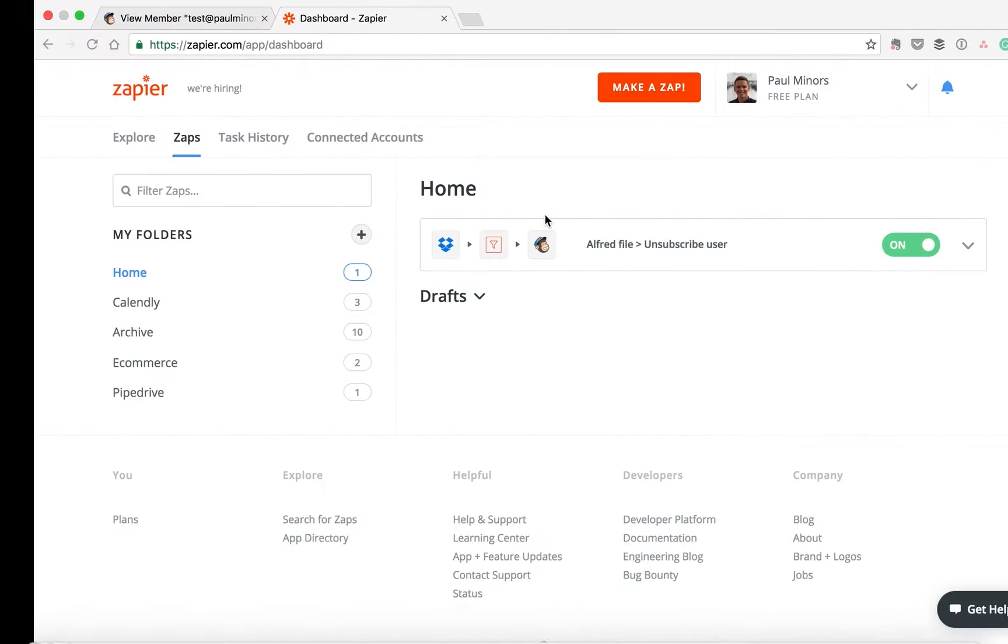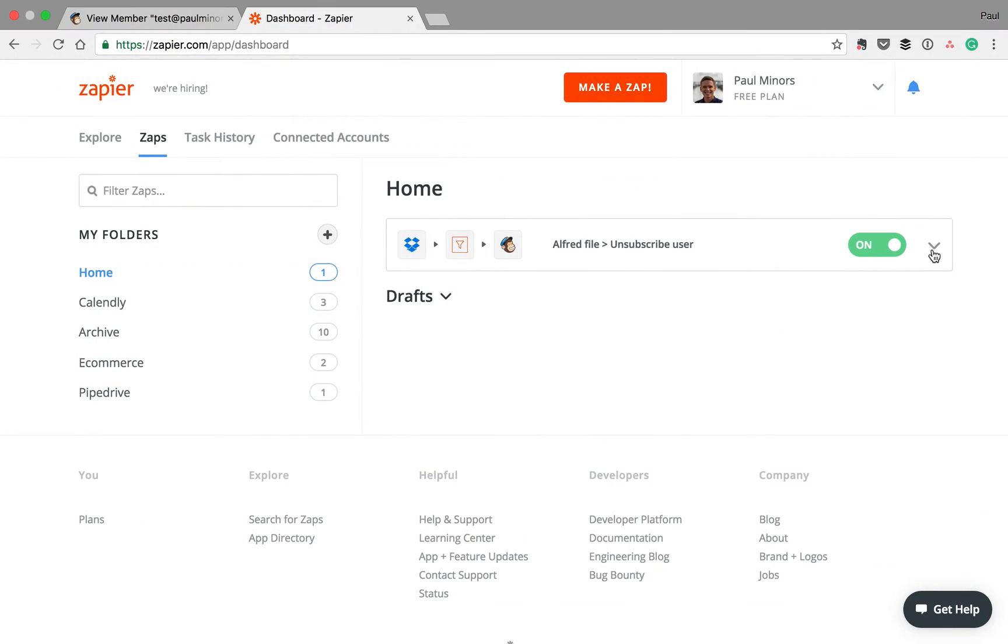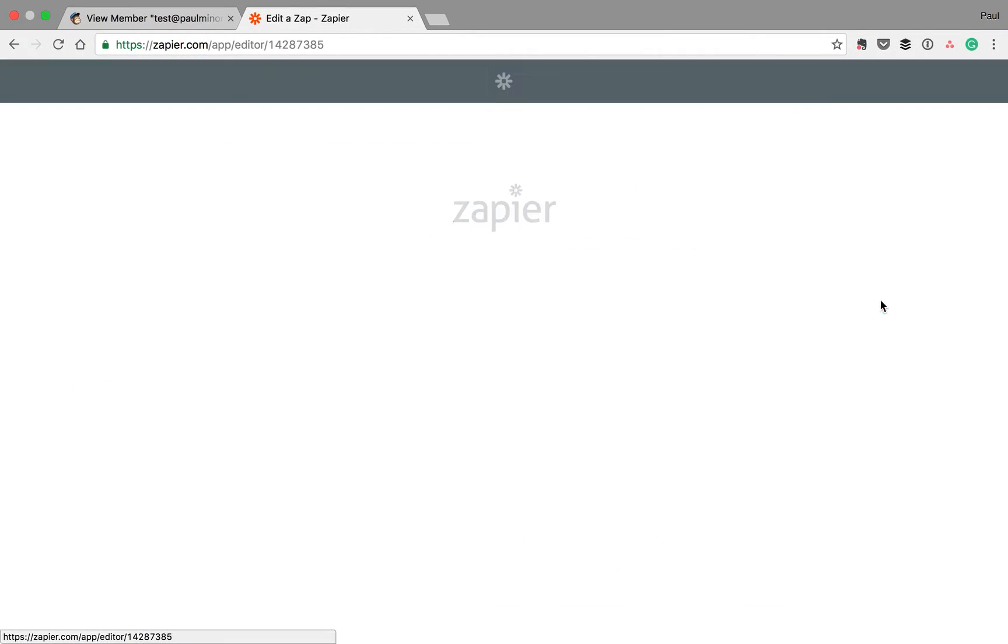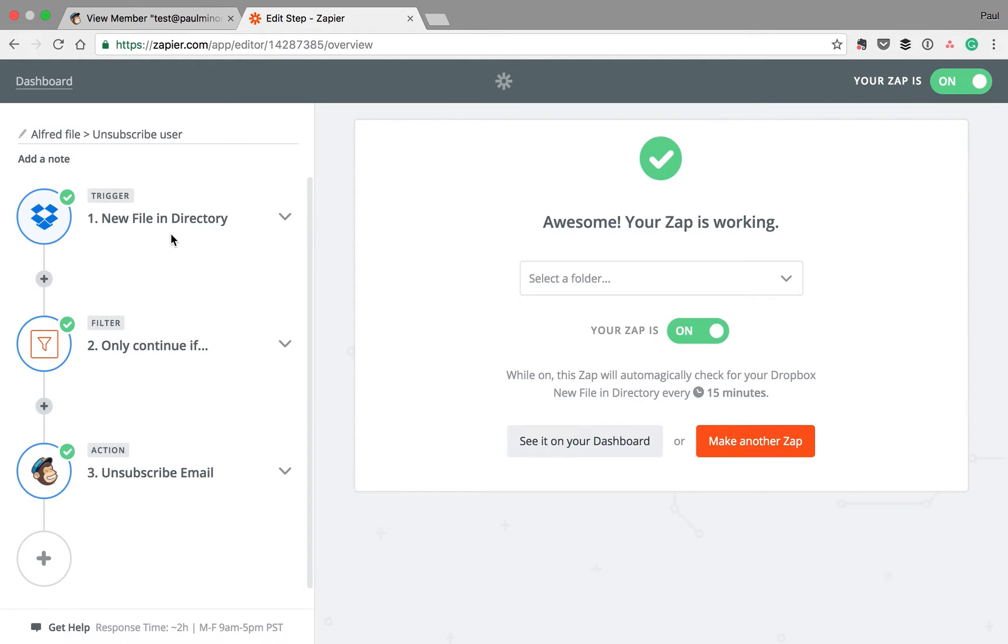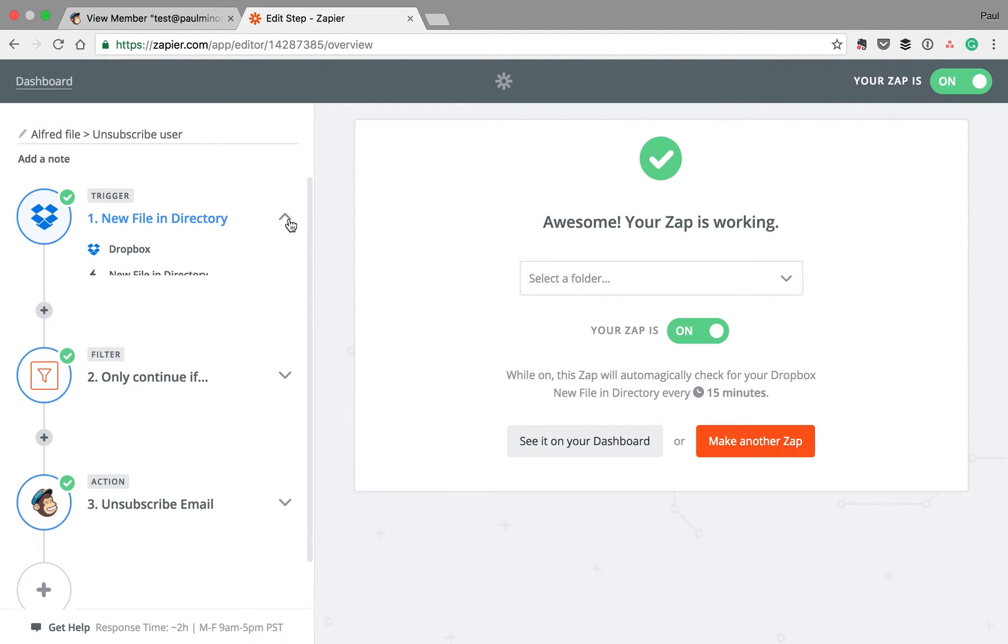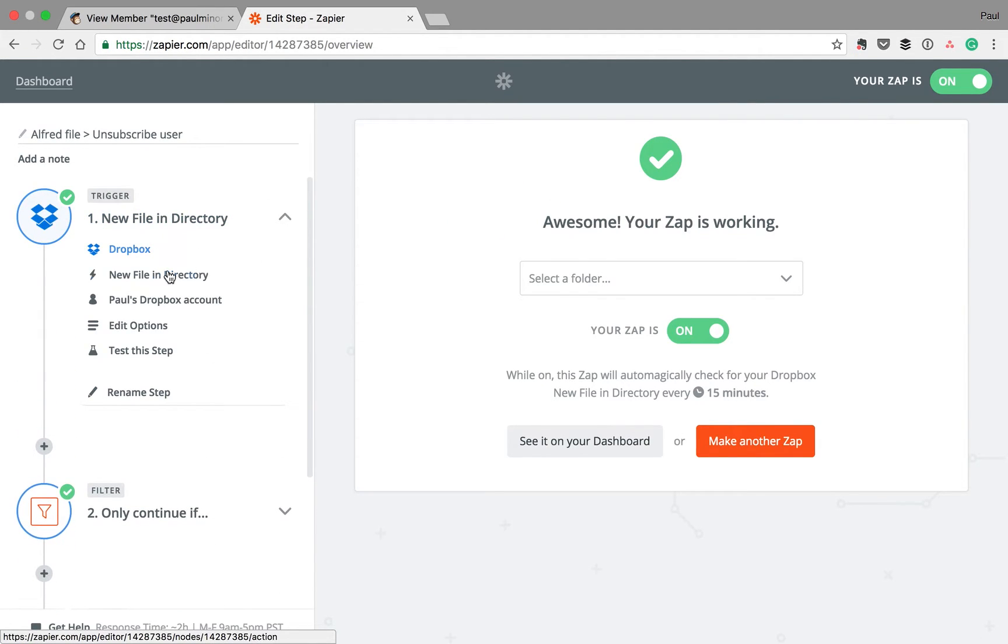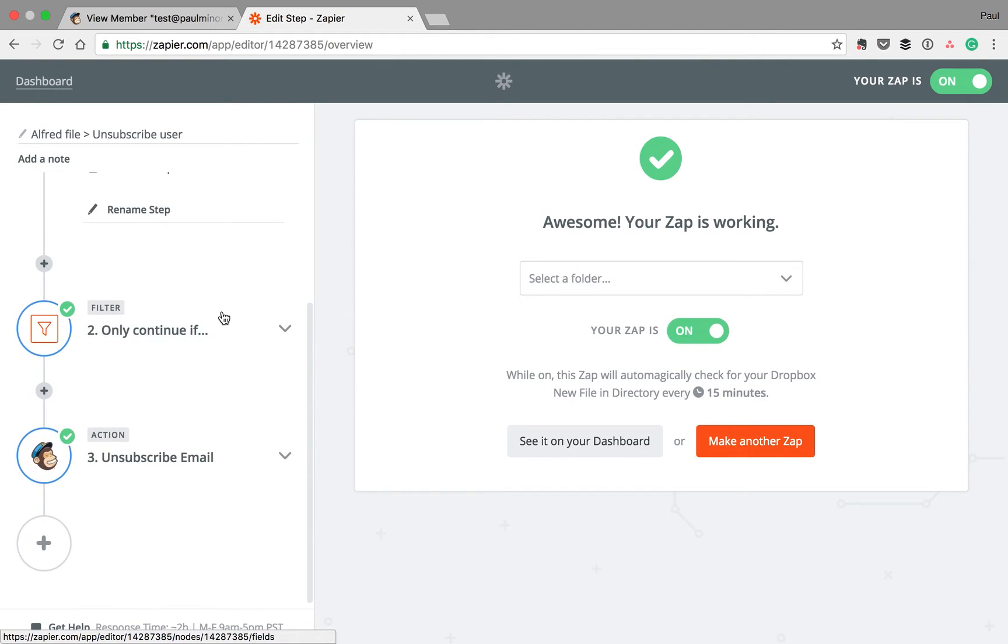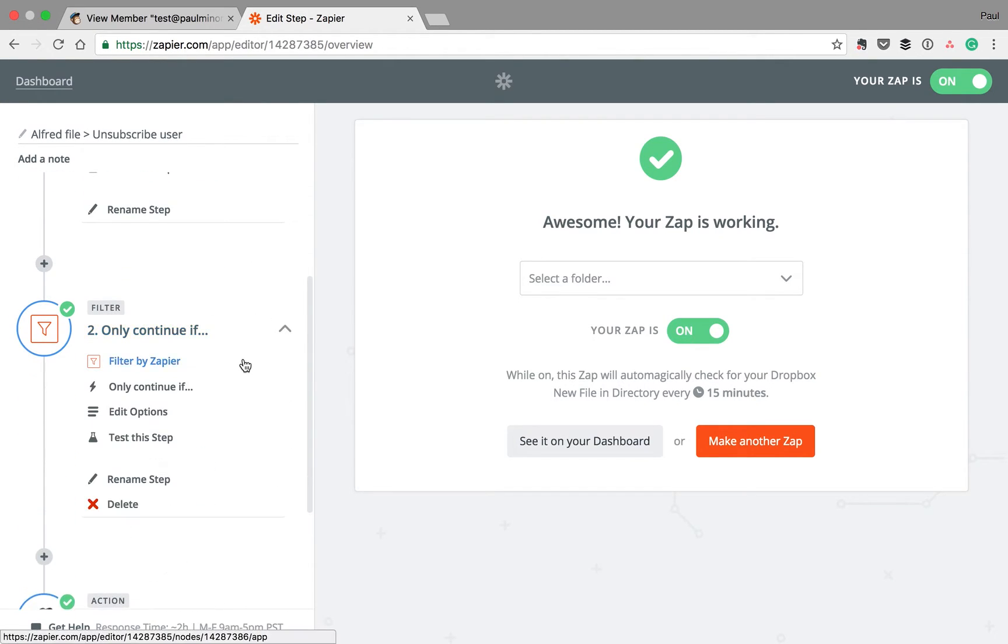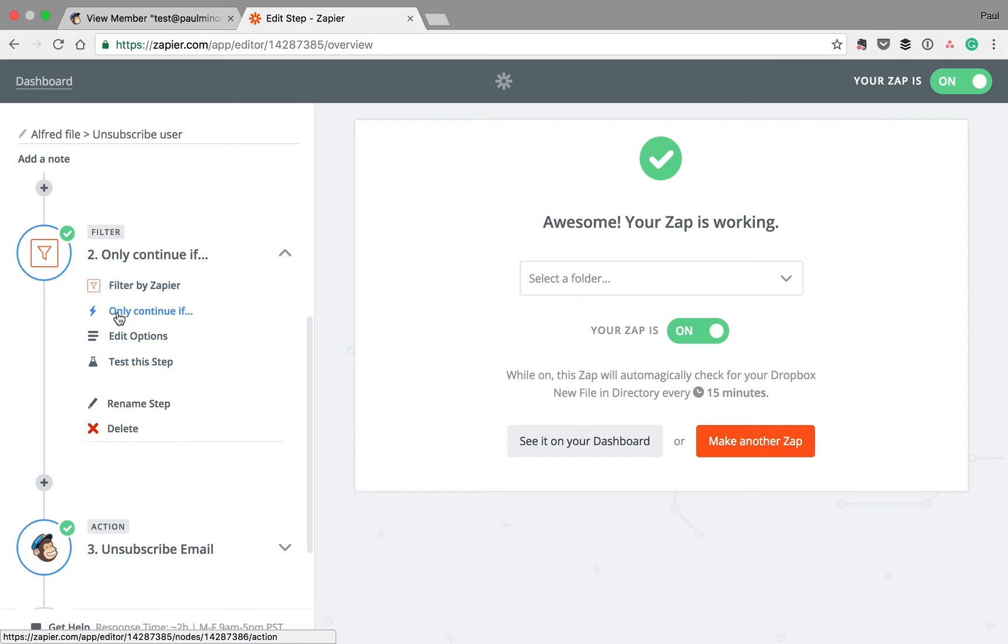What then happens on the Zapier side of things is Dropbox is set to watch for a new file in a particular folder. It's watching that action folder. And it only continues this Zap if the file name contains the @ symbol, basically identifying the file name as an email address.